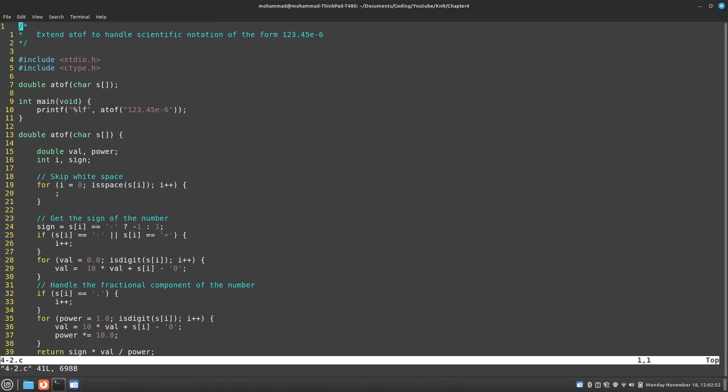Exercise 4.2 says to extend the atof function to handle scientific notation in the form of 123.45e-6.